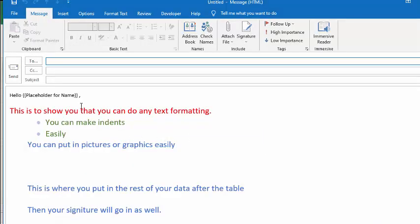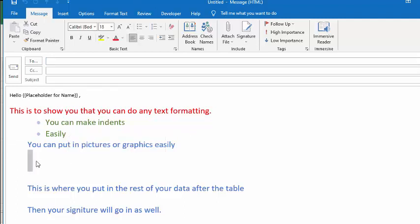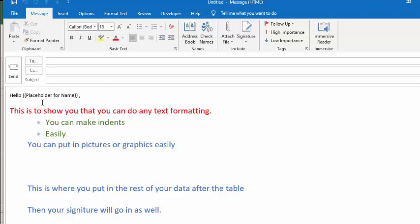So now you know that you would like to put in the table right in here. You need to know how many characters it is from the beginning of your message to where you'd like to put in the table. And so what I'm going to do is I'm going to copy from here until there, and then I'm going to go to Word and I'm going to paste it in a Word file.